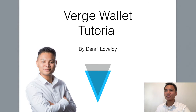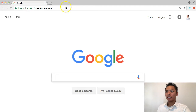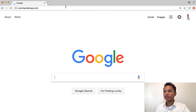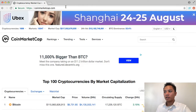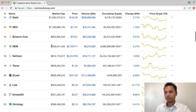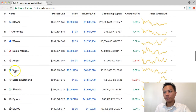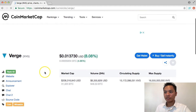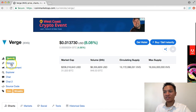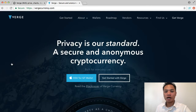The first step here is to find the correct domain name. I'm going to go to Google and search CoinMarketCap.com, then scroll down until I find the Verge project. I'm going to click that and scroll down again and click on this website right here, which will direct us to VergeCurrency.com.